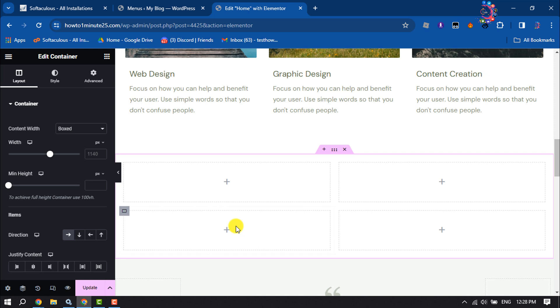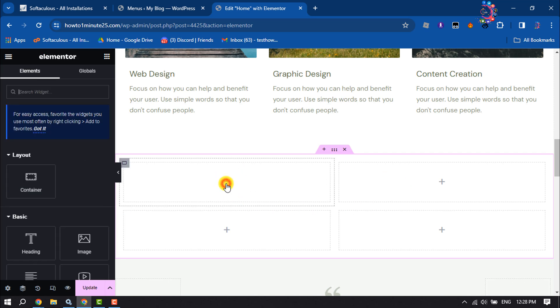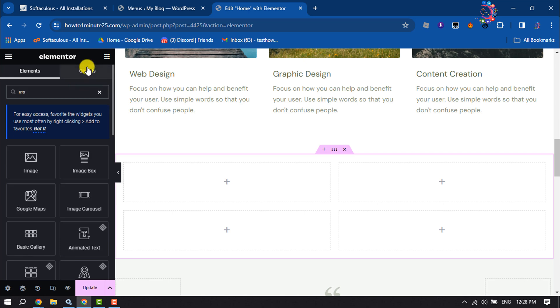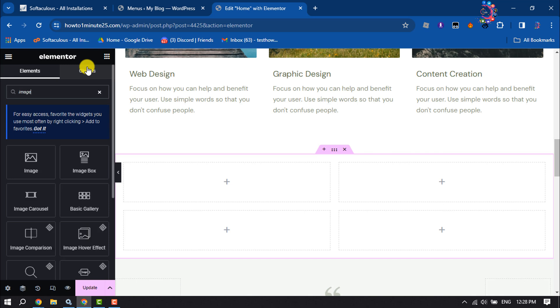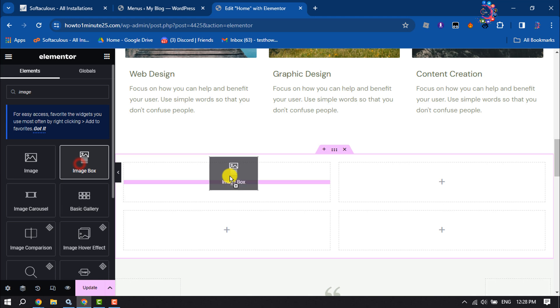So first of all, let's add image box for this first column here. Select here, search for image, and you will get the image box widget here. Simply drag it here.